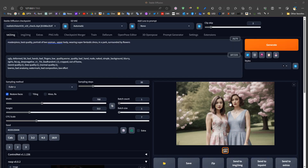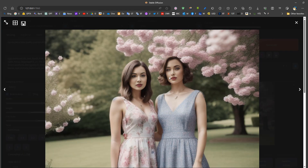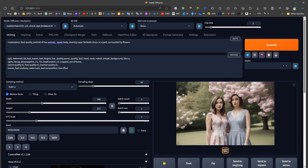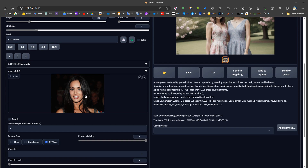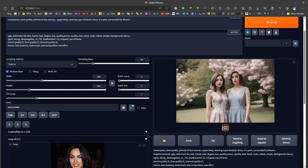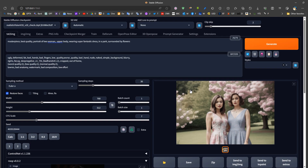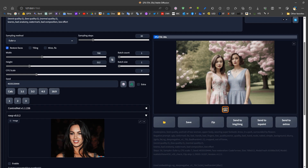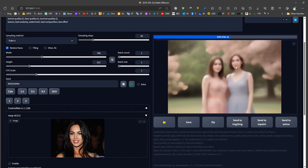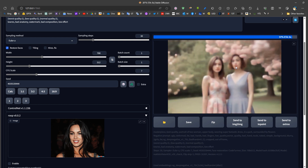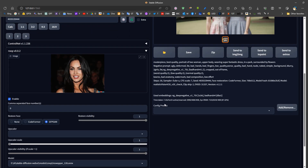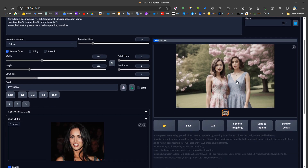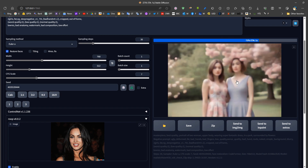Regarding which face to replace: if we have a picture with multiple faces — generated or not — and the faces don't look good, Roop can replace and fix them. To replace only the first face, we set the index to zero. To replace the second face, we set it to one. For a third face it would be two — indexing starts from zero. We can also use two Roop groups to replace both faces at the same time.